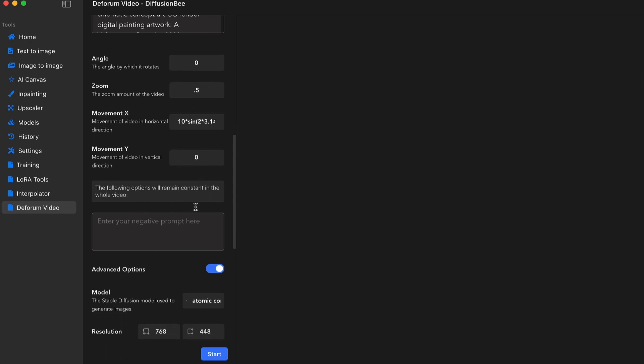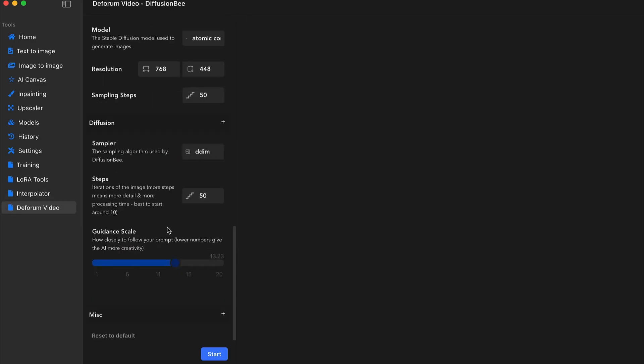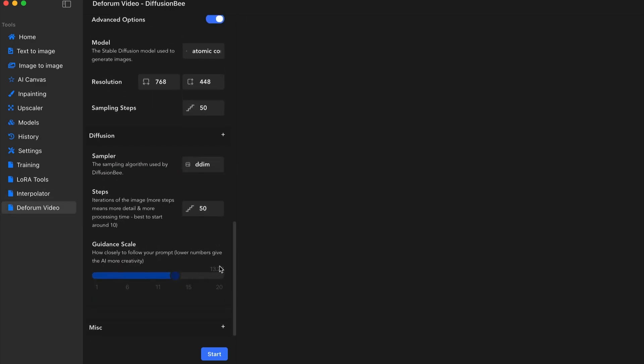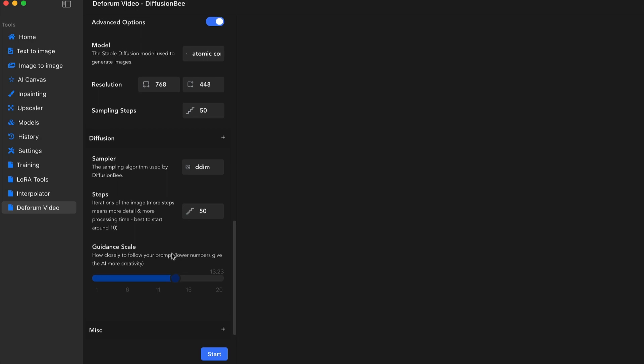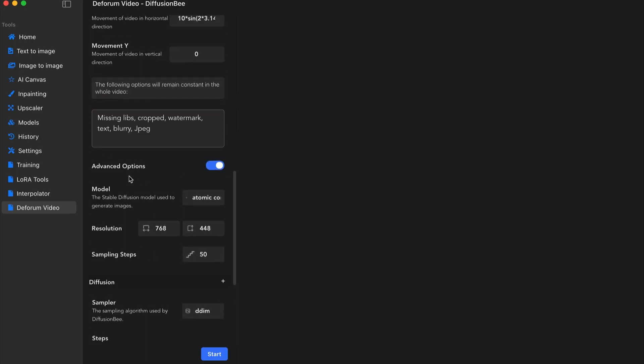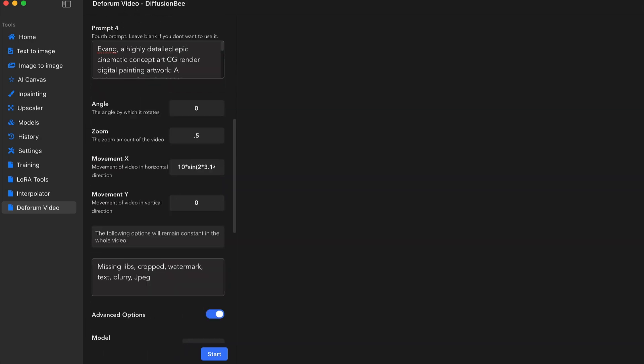You can also add the negative prompts. Okay, so now I have the scale number. I wish you could double click and type in the number, but it's okay.